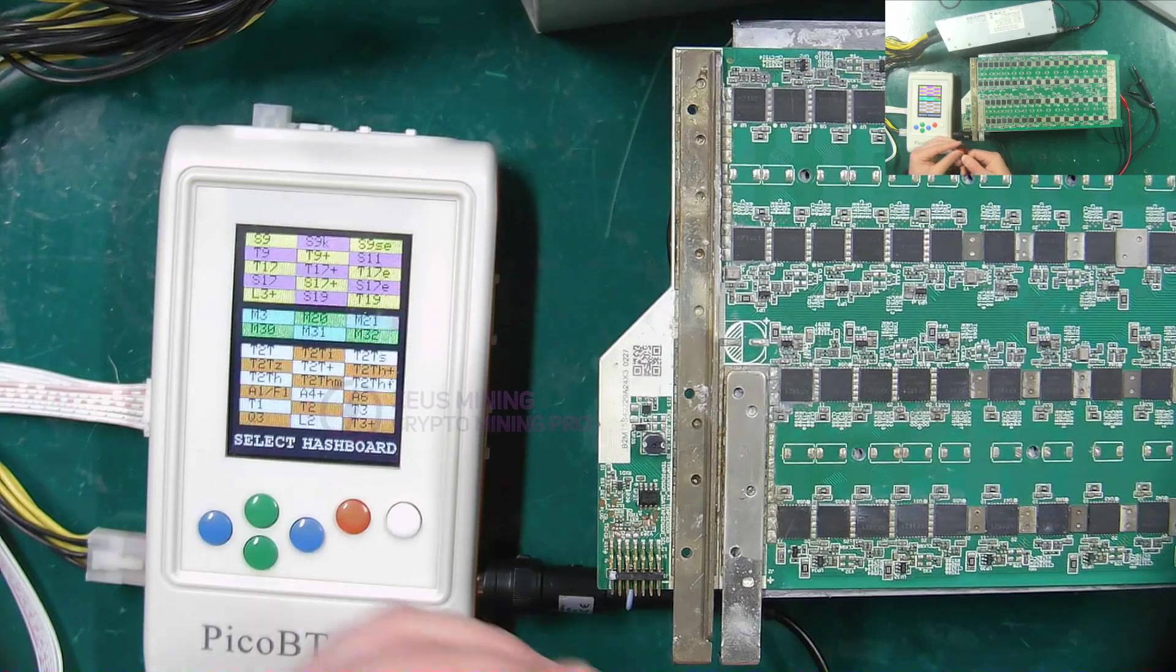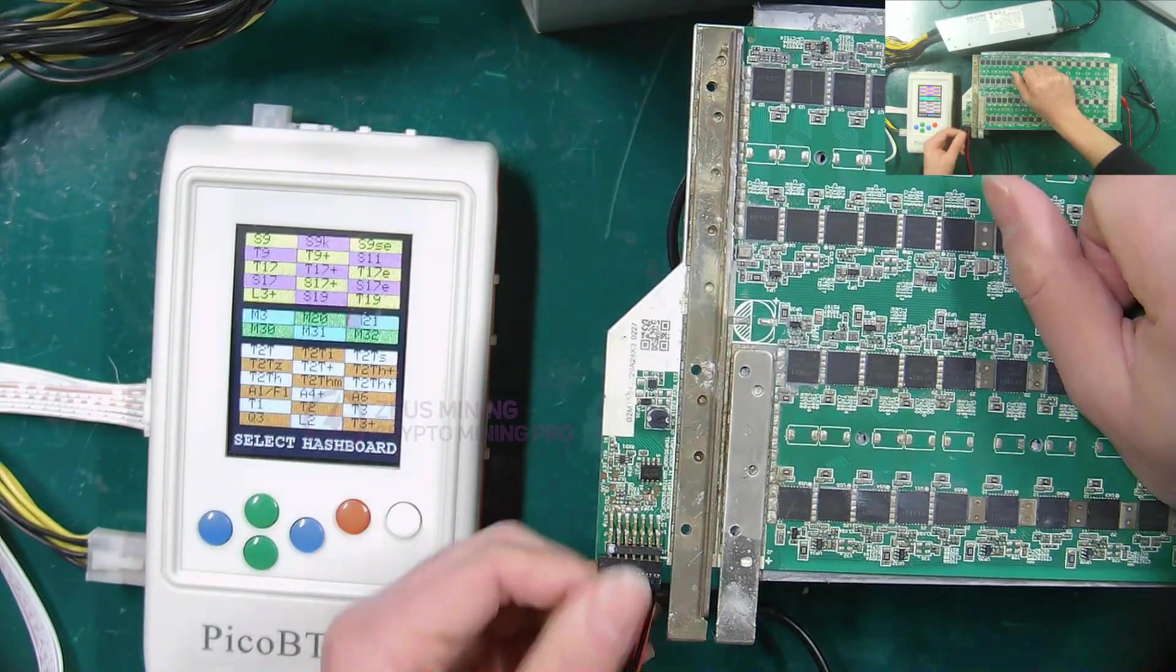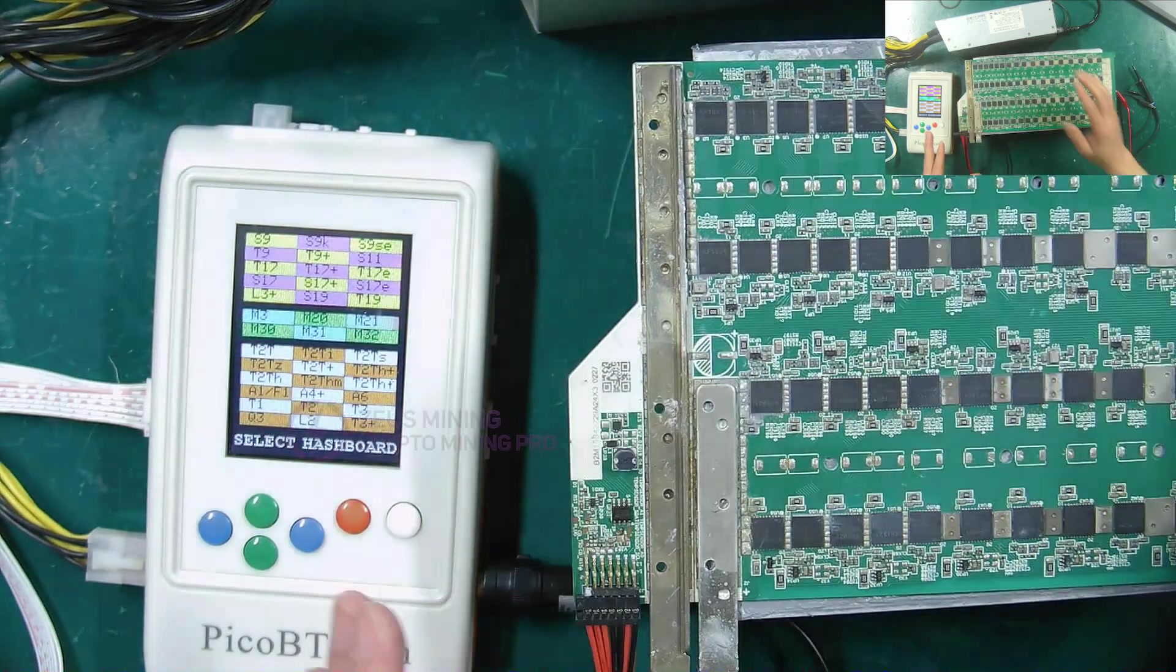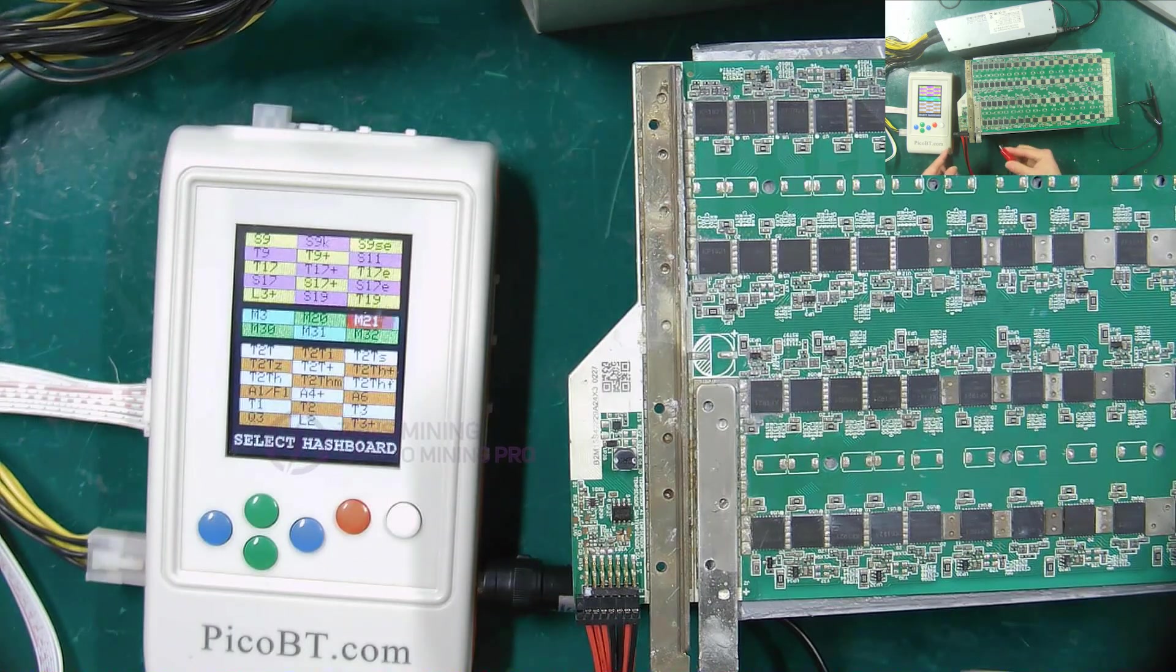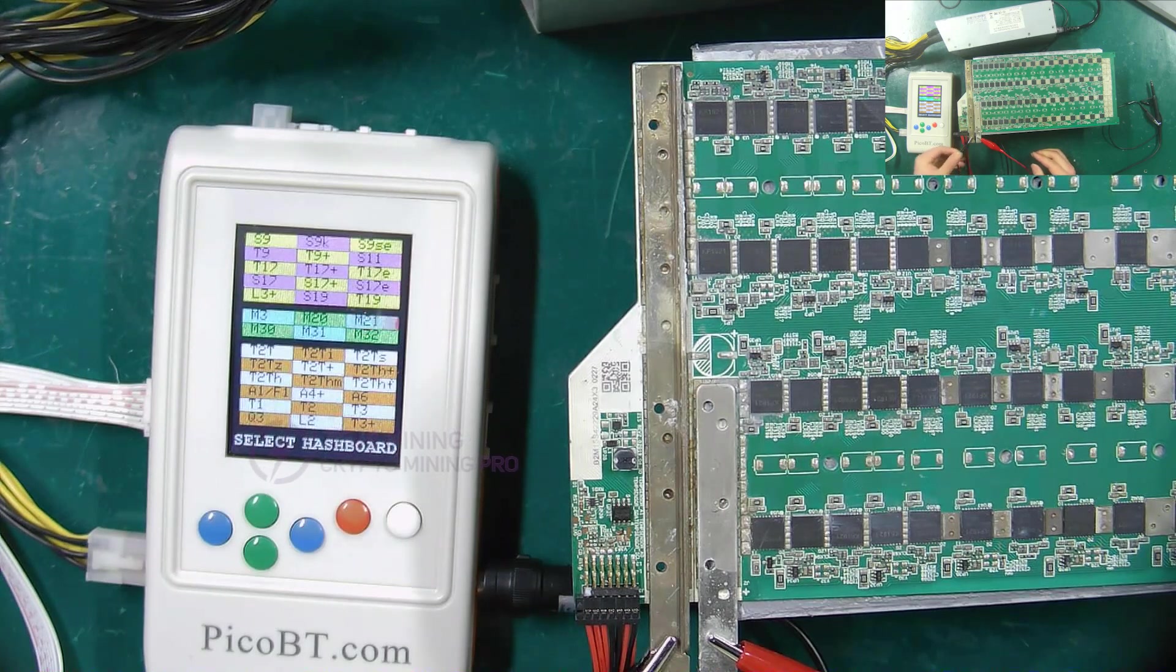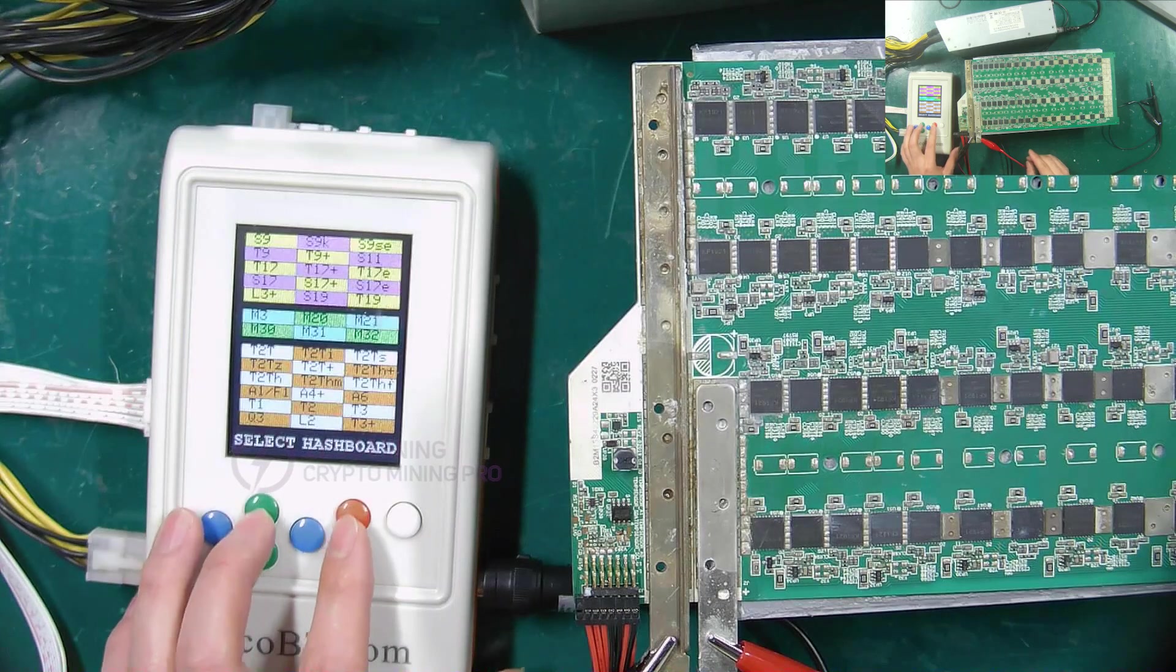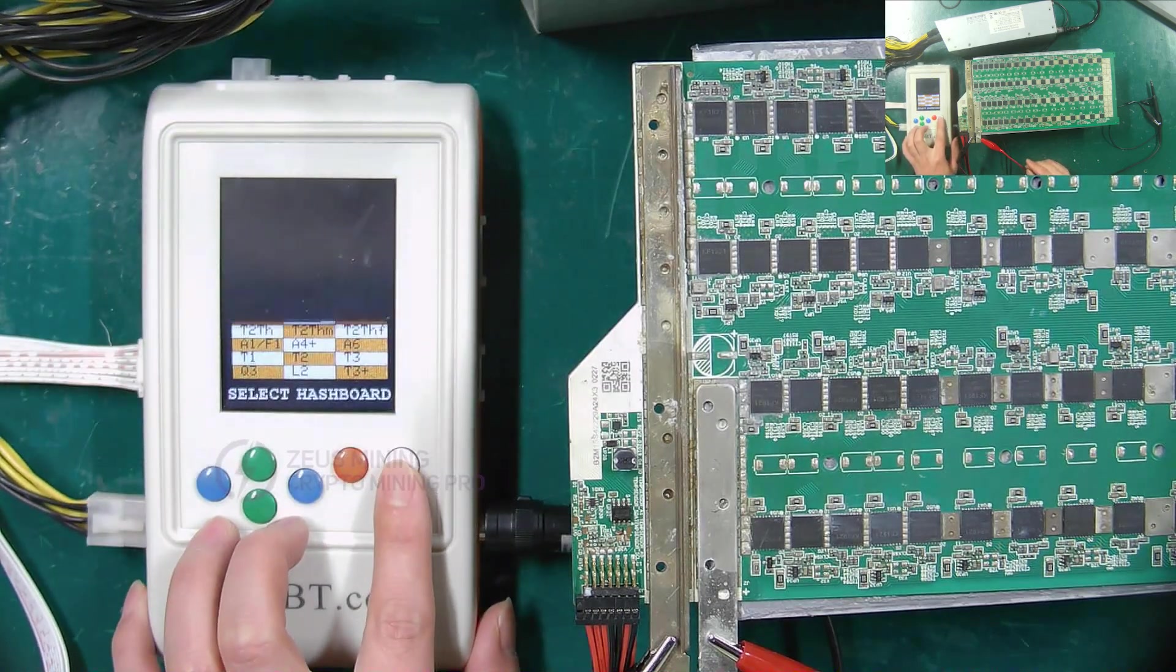Connect the cable of the hash board, and then connect the positive and negative poles of the voltage regulating PSU to the positive and negative poles of the hash board. Then select the M21S hash board model, and press the white button to enter the test interface.